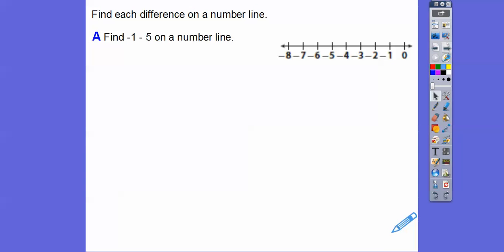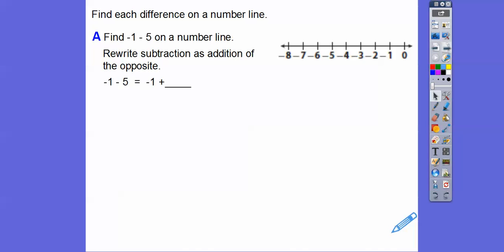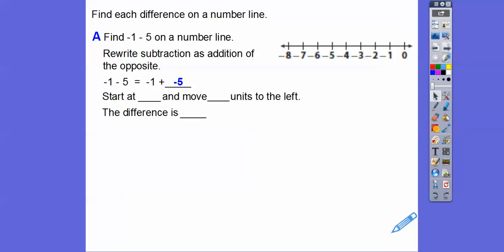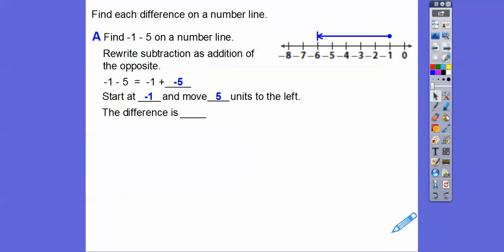Find negative 1 minus 5 on a number line. Rewrite the subtraction as addition of the opposite: negative 1 minus 5 becomes negative 1 plus negative 5. Start at negative 1, then move 5 units to the left because it's negative 5. The difference ends us at negative 6. So negative 1 minus 5 equals negative 6.